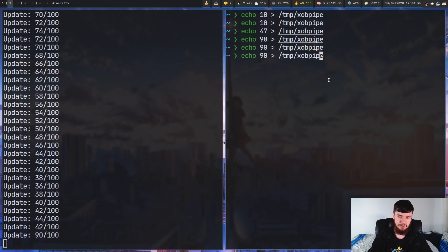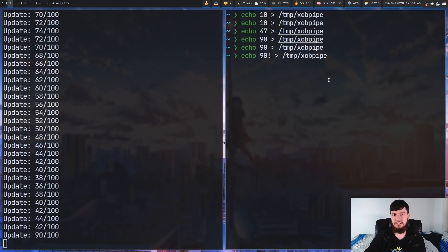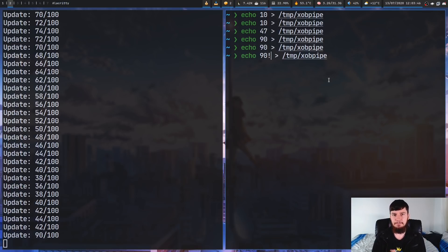So, if instead of just echoing out 90, we echo out 90 and then put an exclamation mark on the end, what this is going to do is set the color to alt mode and set the bar percentage to being 90.